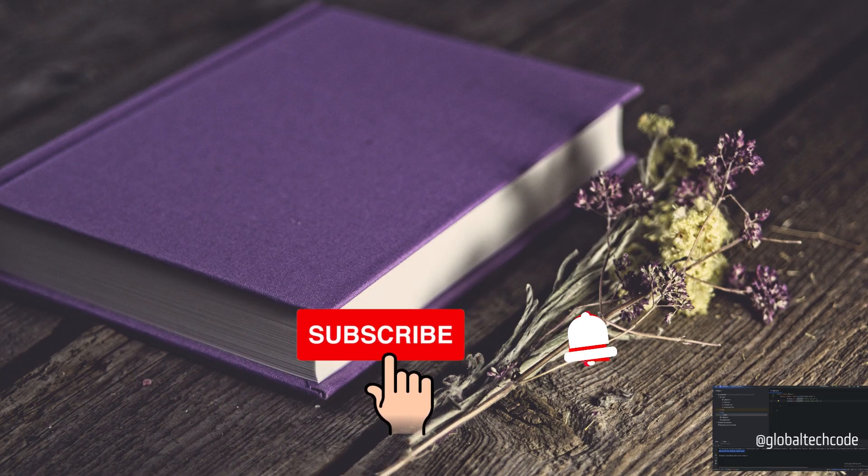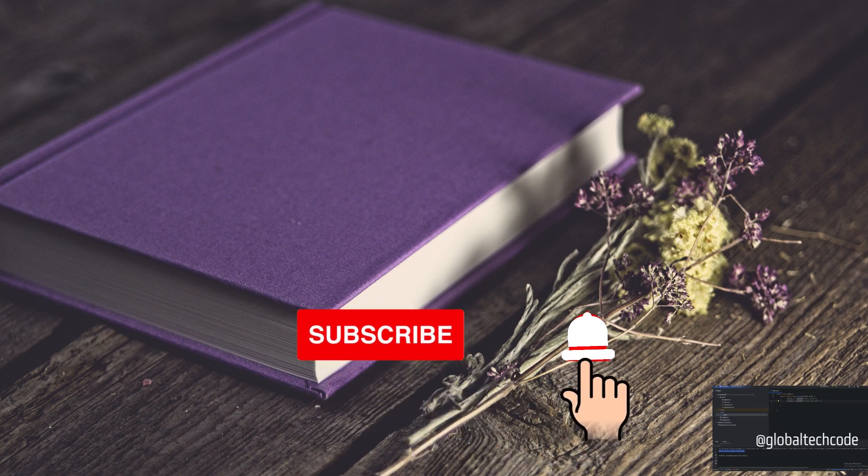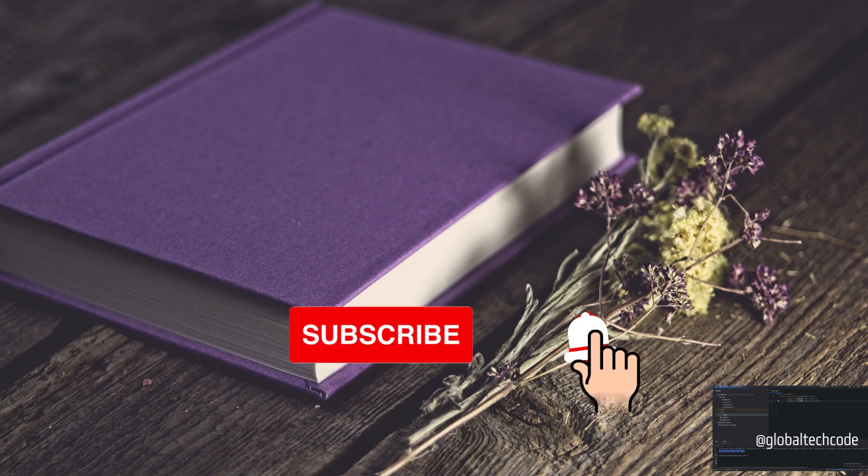I hope this video is useful to you. If you are a new user, don't forget to subscribe to this channel. Thanks for watching.